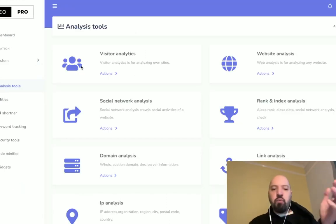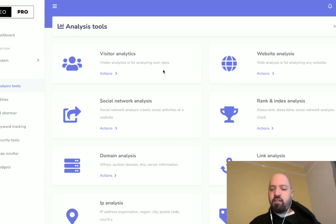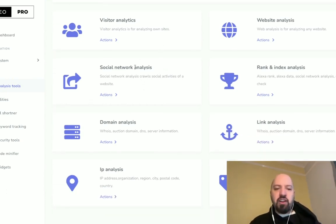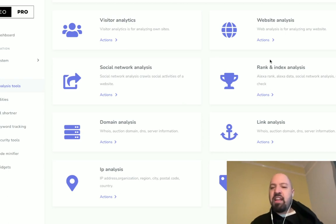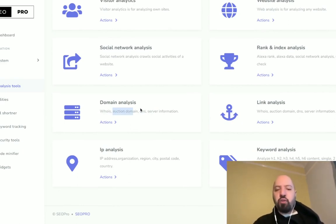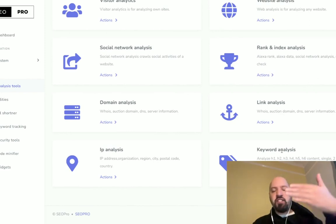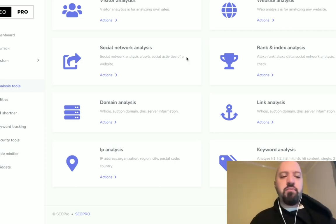If you go to Analysis Tools, you'll get things like Visitor Analytics. You can do a Website Analysis where you add your domain and it gives you key stats. There's Social Network Analysis, which crawls social activity of a website so you can see how many shares it got. Then there's Rank and Indexing Analysis to show actual rankings. There's Domain Analysis — you can put in any domain and see the Whois, who owns it, auction value, DNS and server information. There's Link Analysis, IP Analysis to find out IP addresses of organizations and regions, and Keyword Analysis where you can put in a URL of any page or blog post and it analyzes h1 and h2 tags and advises you if you need more or fewer.